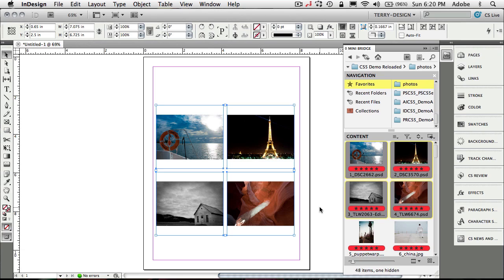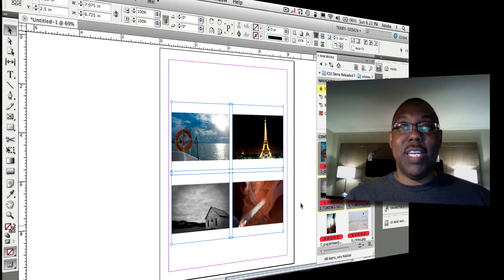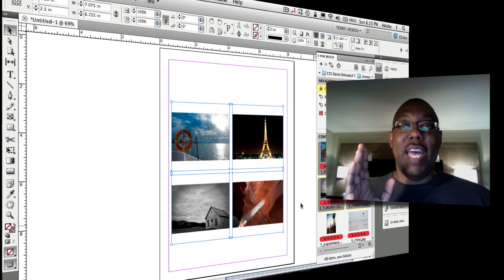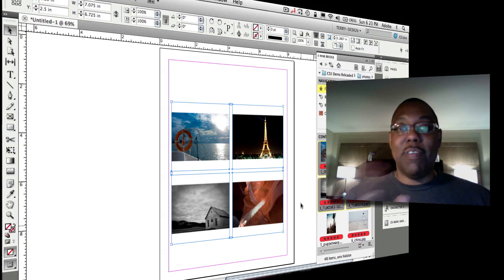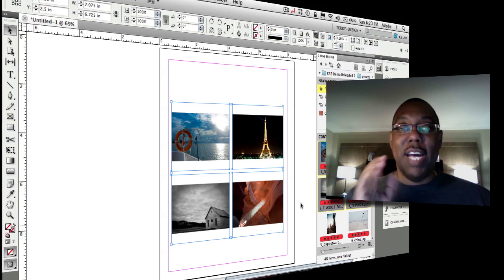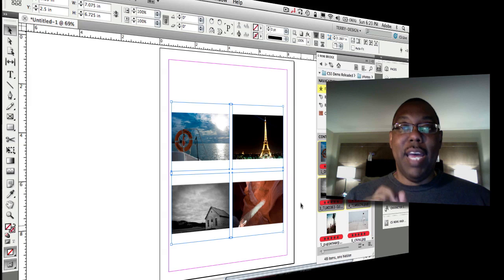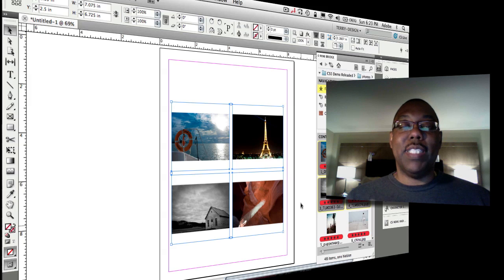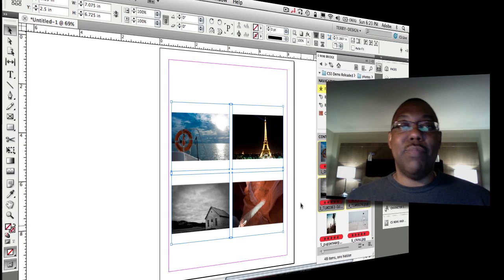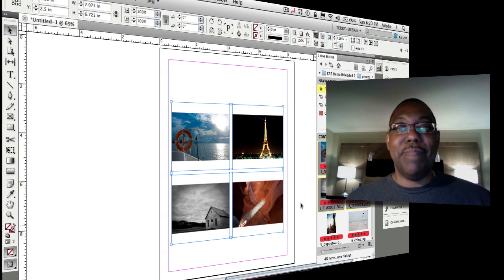So really cool features for someone that wants the power of Bridge but without having to go back and forth between the two applications. I can get the majority of my work done here and would never leave InDesign or never leave Photoshop, and for those really powerful things that Bridge can do I still have full Bridge running in the background whenever I need it.